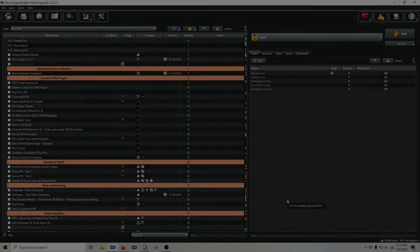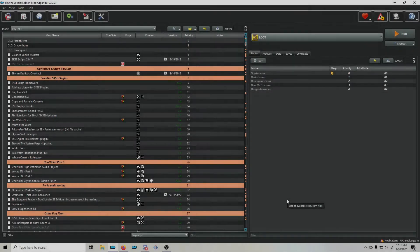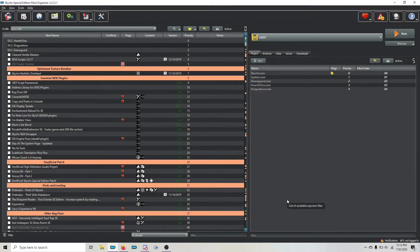Hey gals and guys, this is Wartortle here from Lexi's Help Desk, and today we're going to talk about how to create the custom loot groups that you need in order to sort the plugins for this guide.